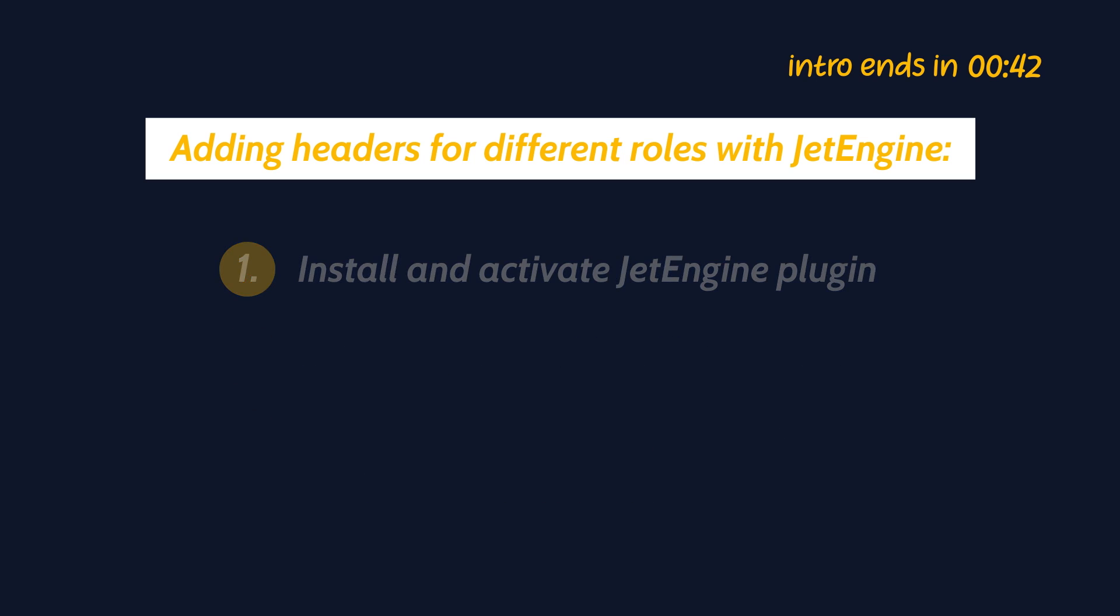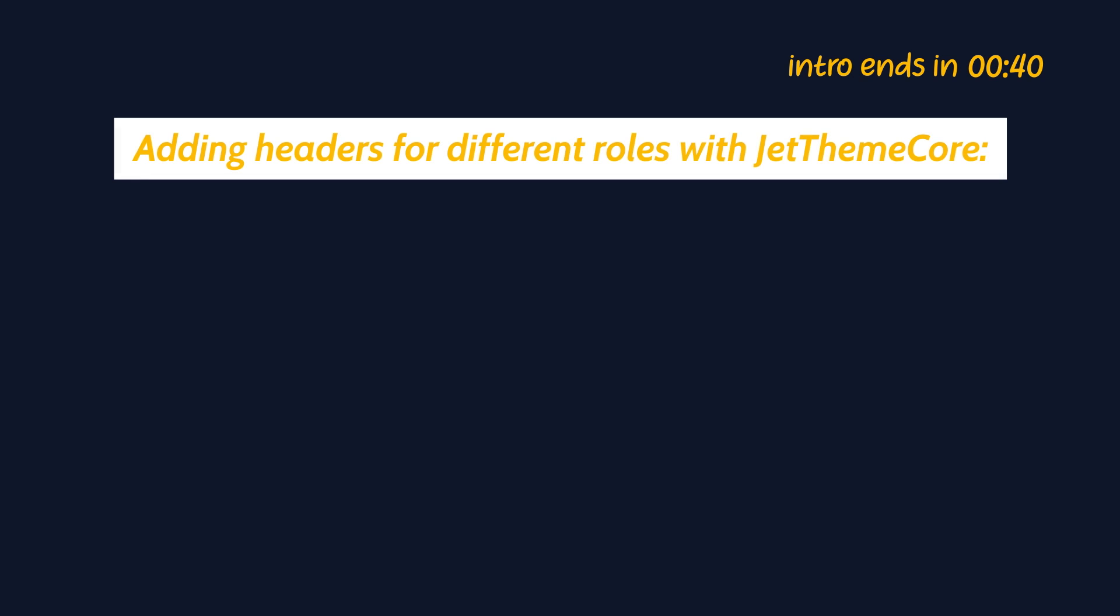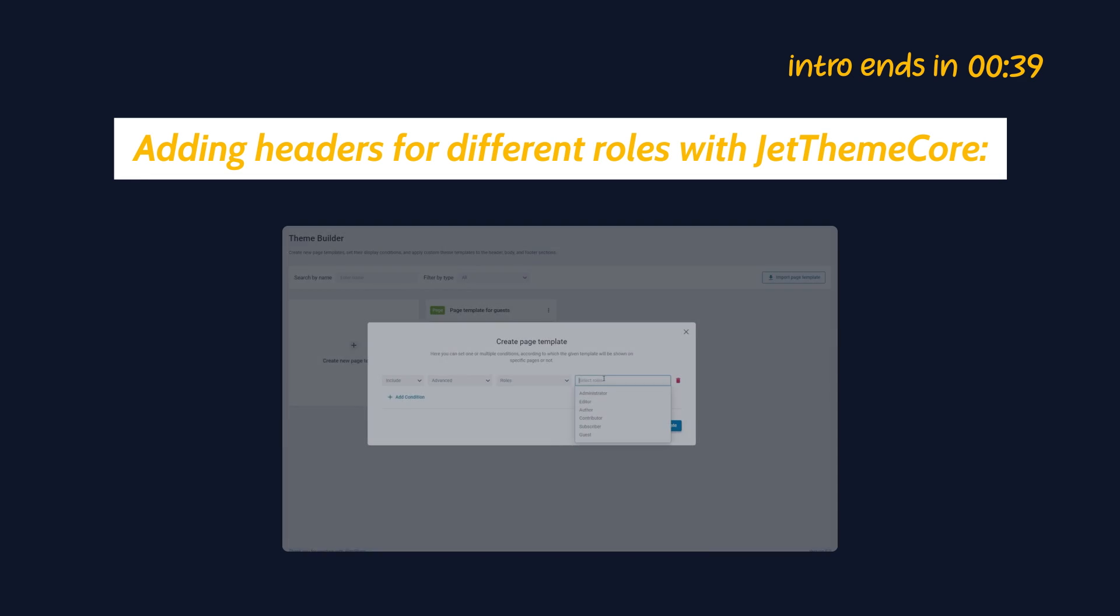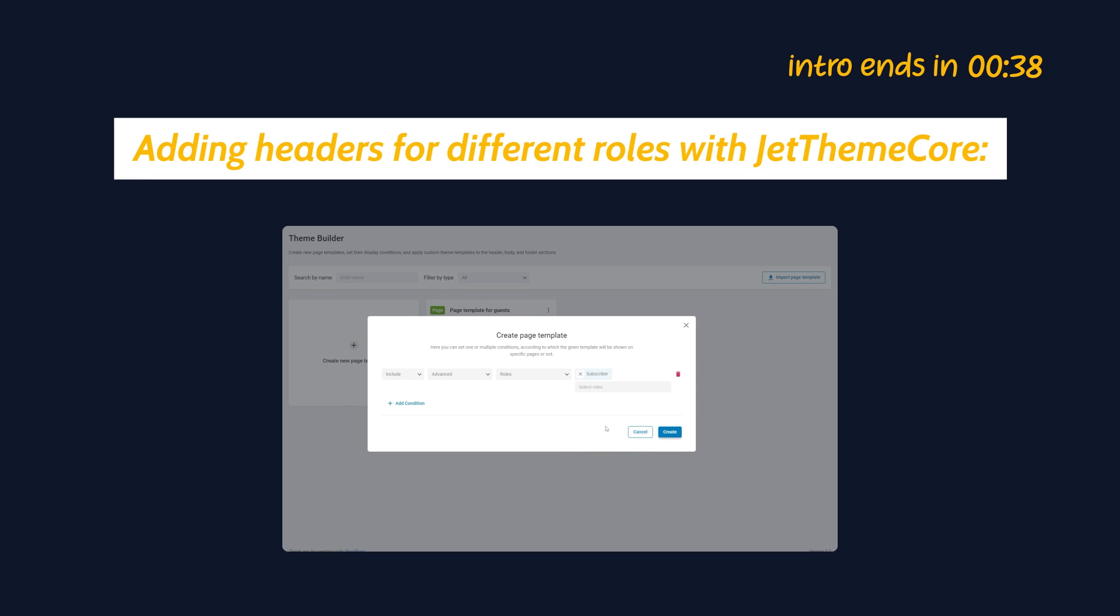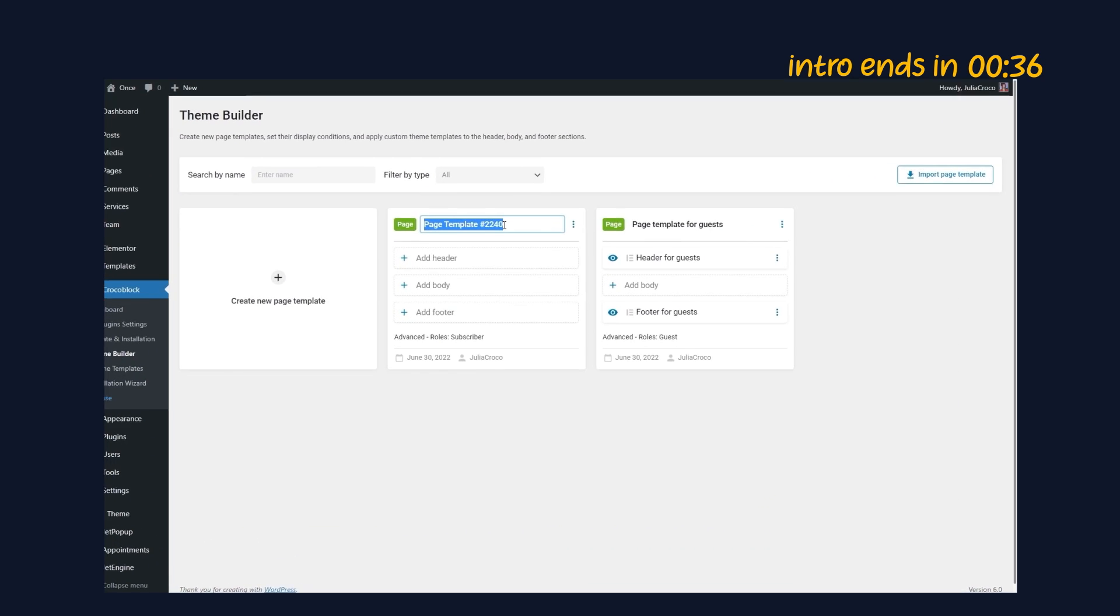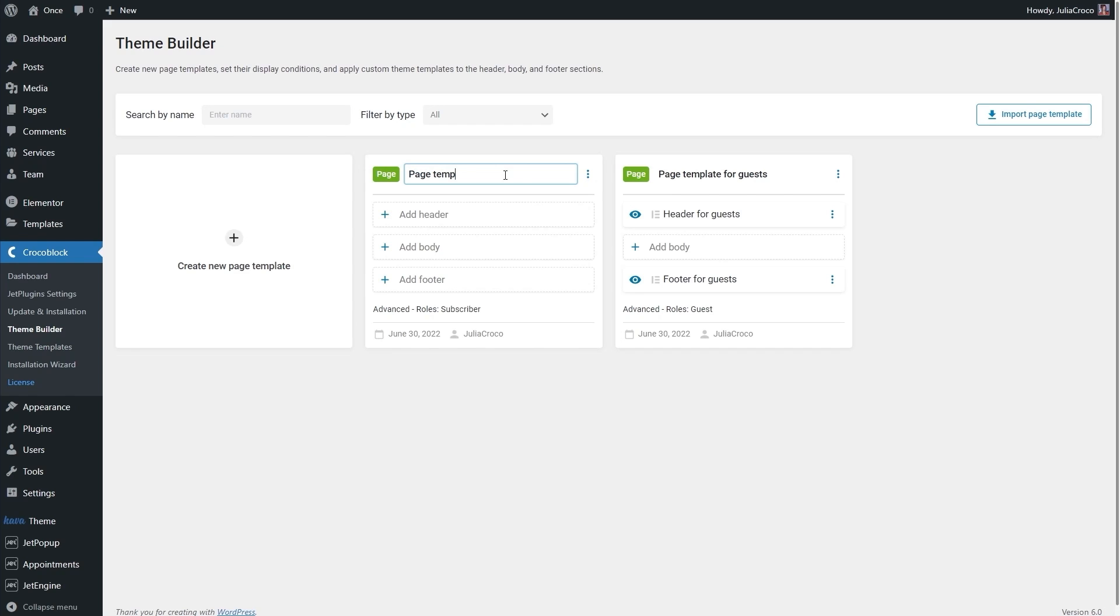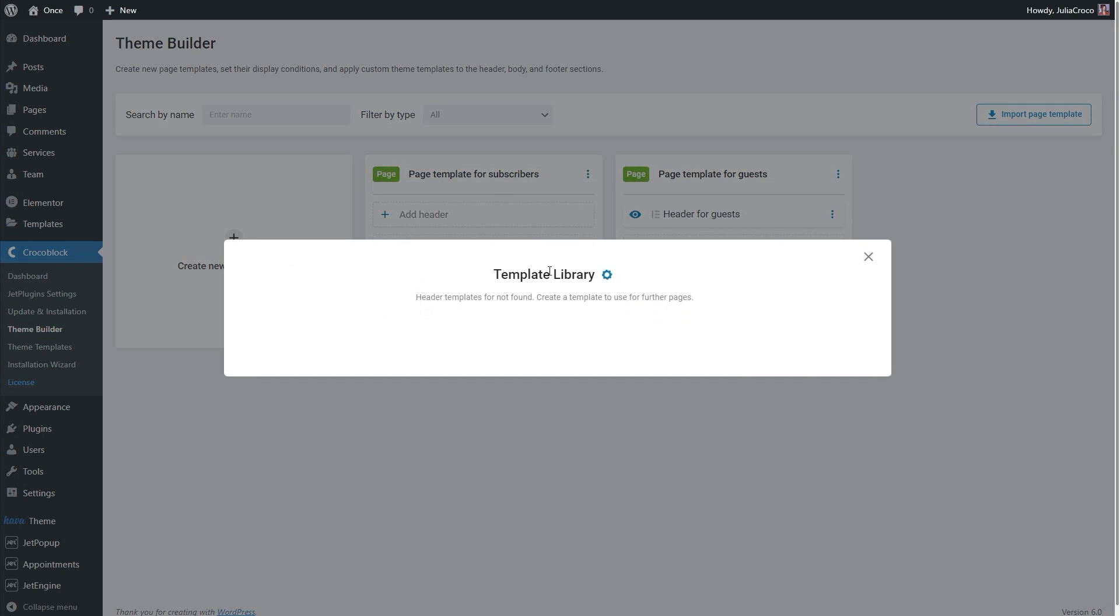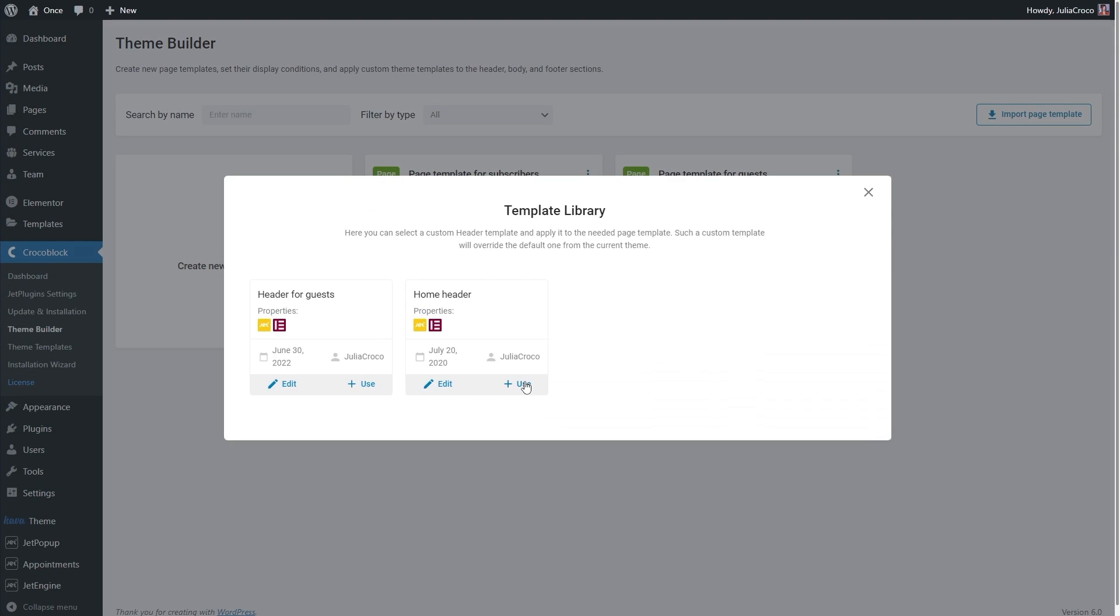Now when the JetThemeCore plugin is updated, you can do that in a couple of clicks even without dynamic visibility. It's a perfect option for those who don't use the JetEngine plugin.